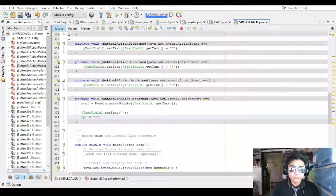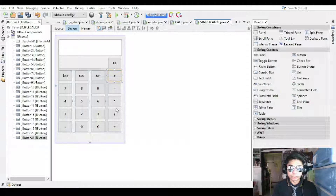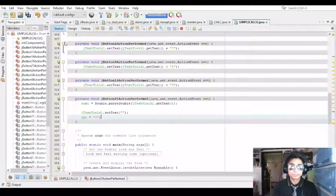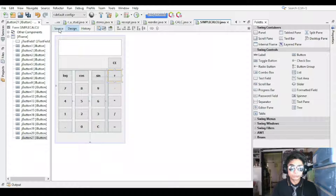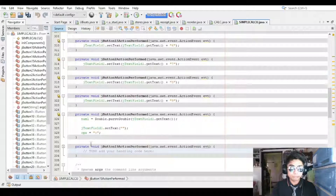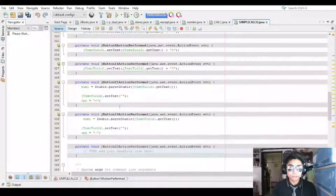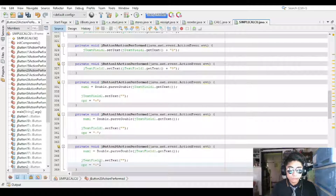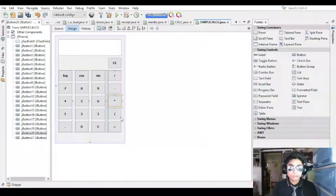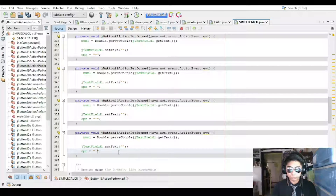Continue the same process: double-click the multiplication button and change the operation to multiplication, then double-click the division button and change it to division. So for each operator button — plus, minus, multiply, divide — the pattern is the same: store num1 from the text field, clear the text field, and set the operation string.